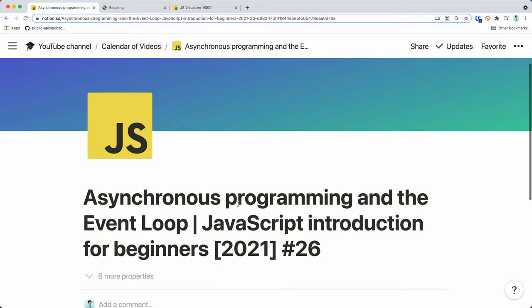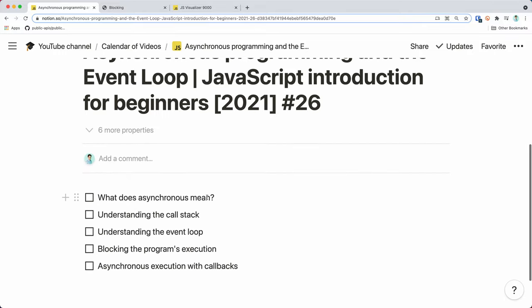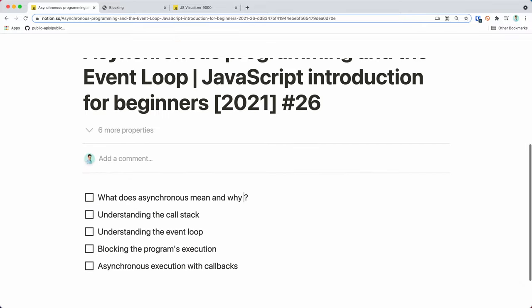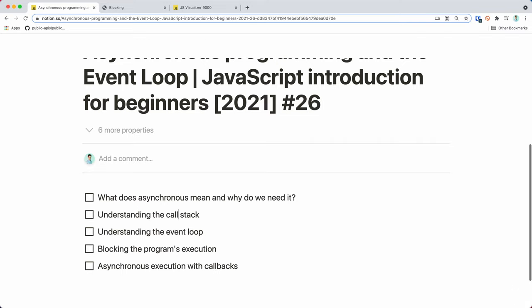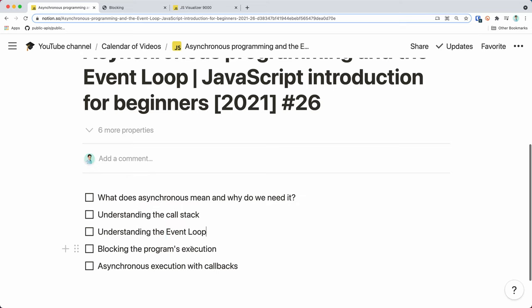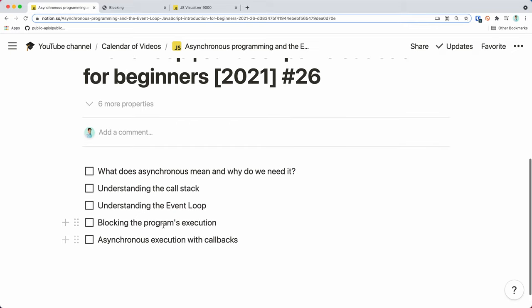Here are the main topics we will discuss in this part of the course. We will start by discussing what asynchronous means and why we need it — why do we need asynchronous execution in JavaScript? We then move on to discussing the call stack, which is important for understanding the order that functions are called. We'll then discuss the event loop, which is extremely necessary to master asynchronous programming. We'll also cover blocking the program execution and asynchronous execution with callbacks.